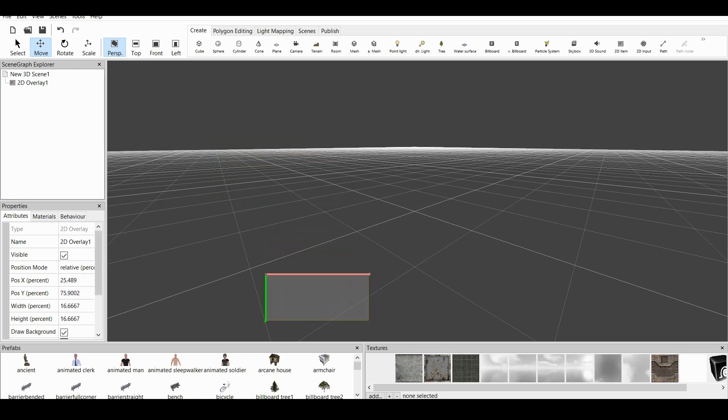So, we go to the properties of this overlay. As you can see, we have a name. Let's name this Text1.